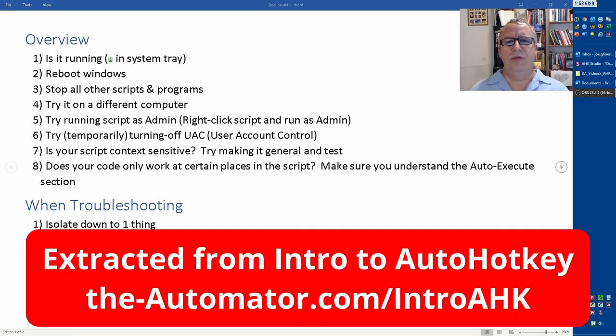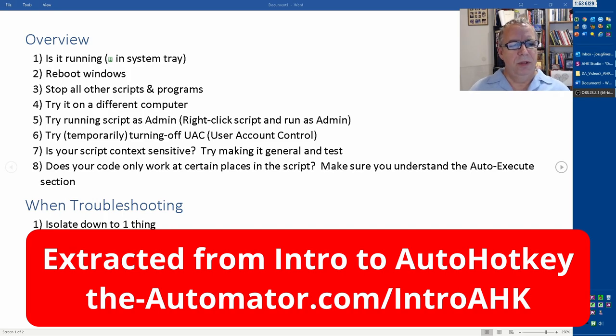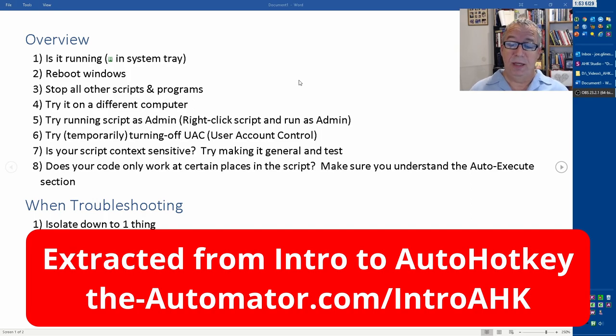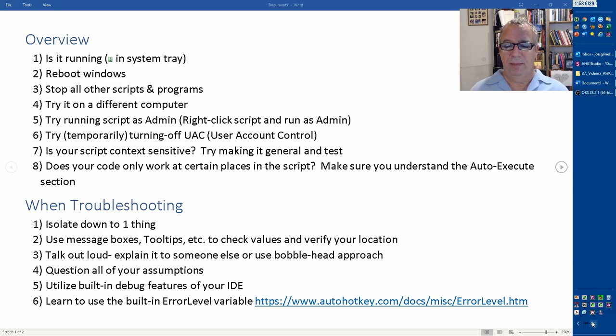Lastly, when you're trying to troubleshoot your script, here are some questions to ask and processes to go through. The very first one - it's silly, but I've had this happen to me too - is it running?